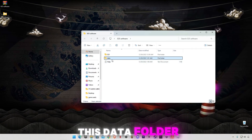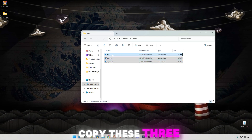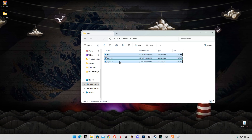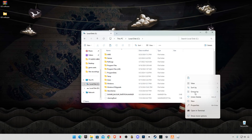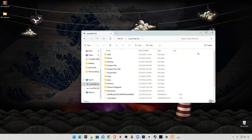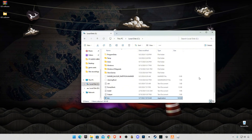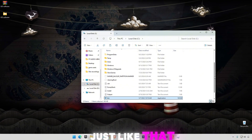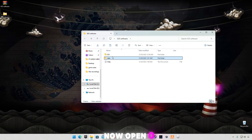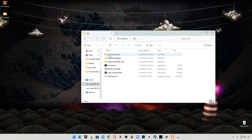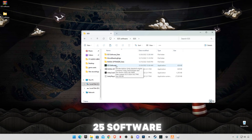After opening it, you will see a data folder. Open up this data folder and copy these three files into the C drive, just like that. Now open the '0 to 5' folder and open the '0 to 5' software.